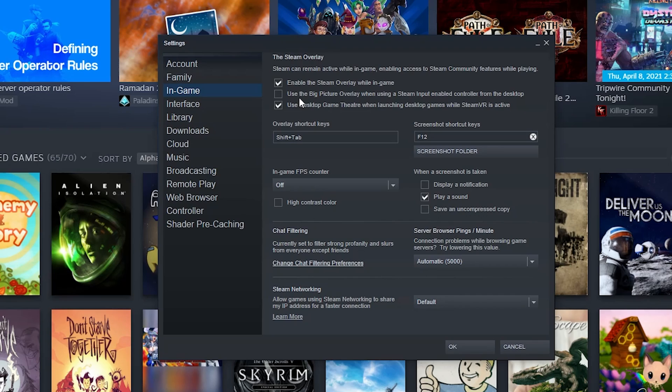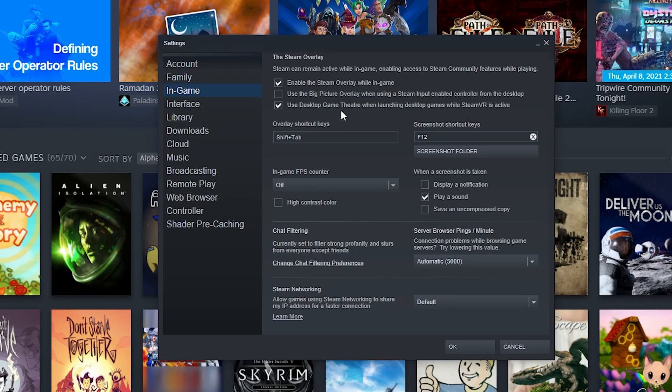You can set it up so that when you're using a controller it enters big picture mode so that it's a little easier and more full screen to scroll around. Personally, I like to use that for very specific stuff so I disable that until I want it.